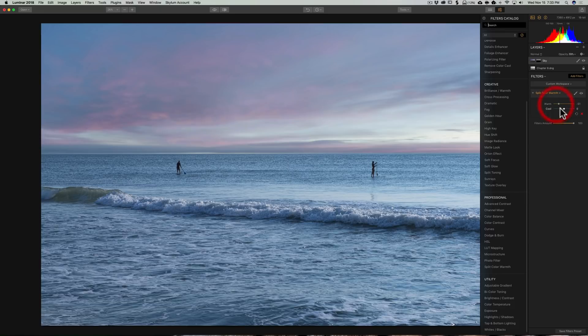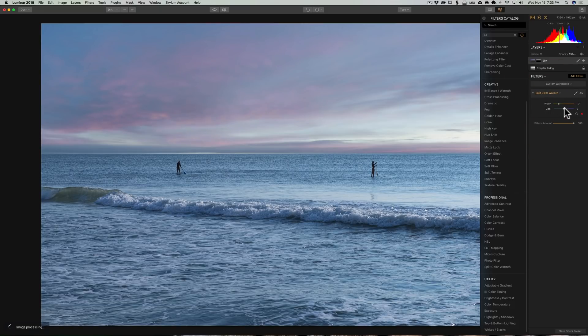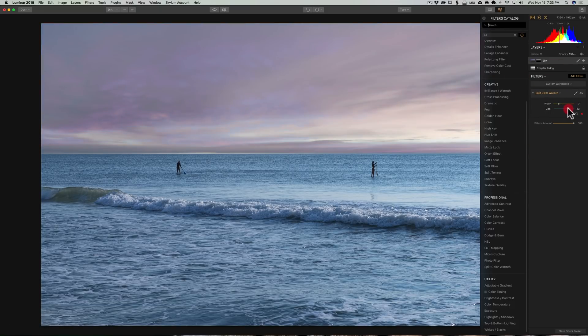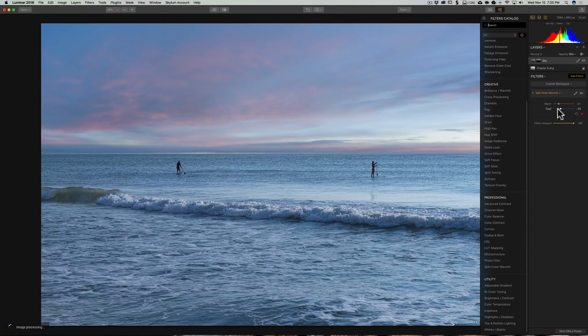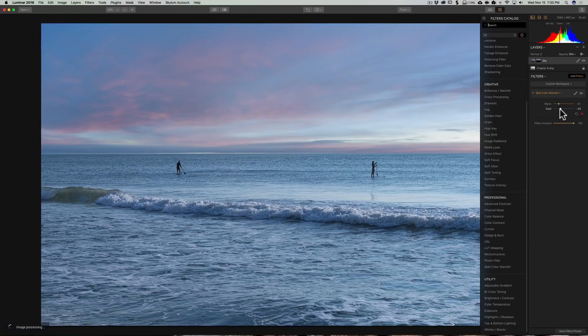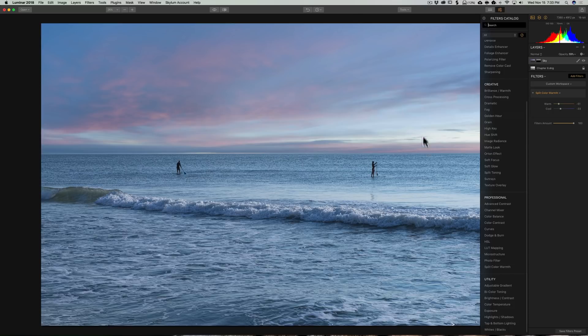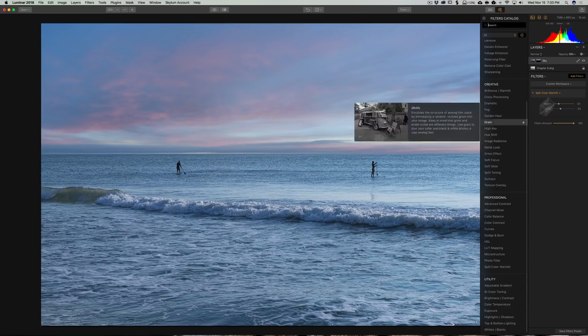So, I could take this warm slider and make the warm tones warmer by moving it to the right or make them cooler by moving it to the left. I want to make those a little cooler. Similarly, I could take that cool slider, move it to the right to make the cool tones warmer or move it to the left to make them a little cooler. Now, I want to make them both a little cooler.